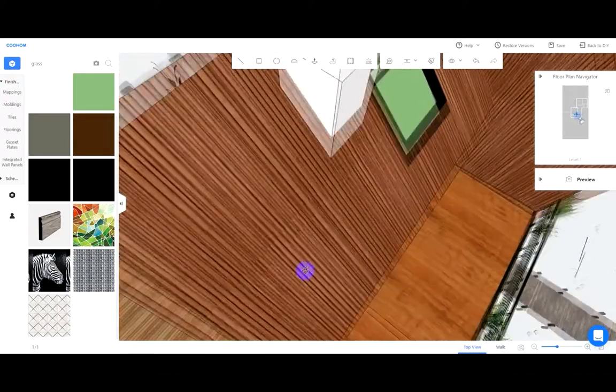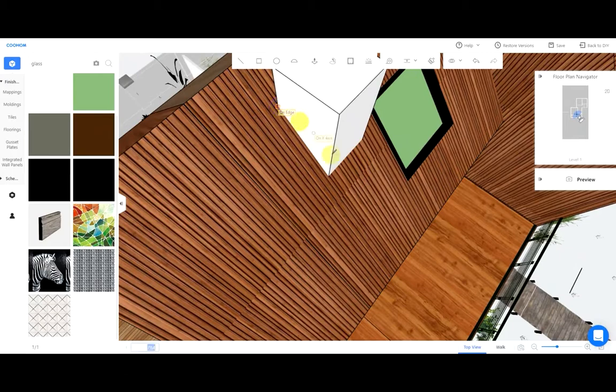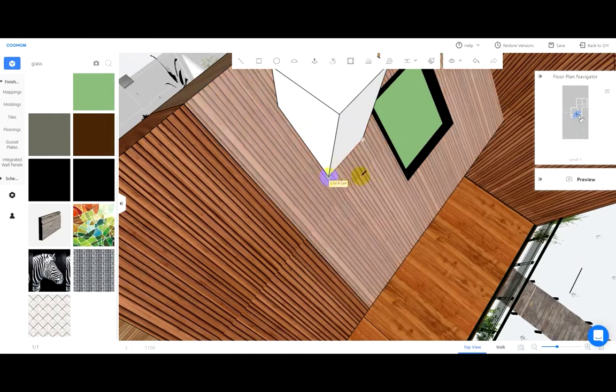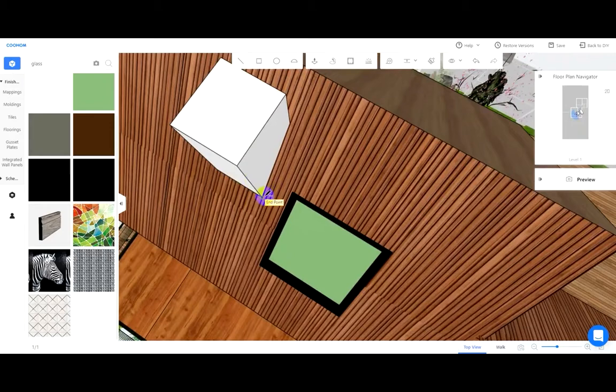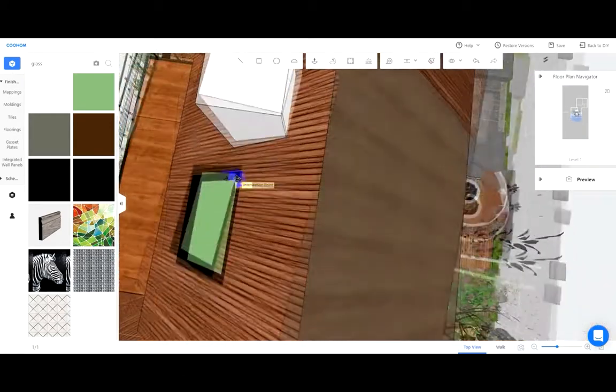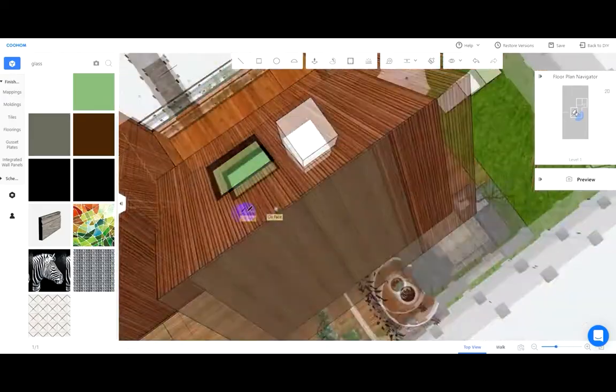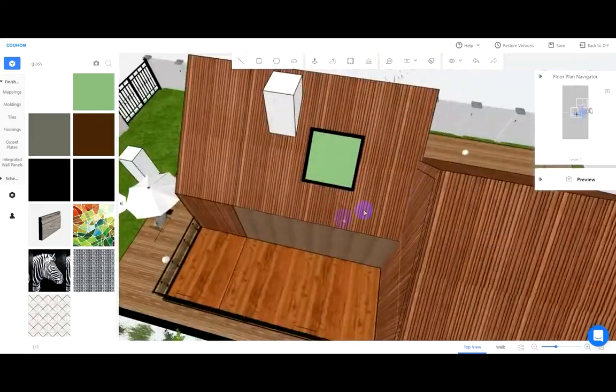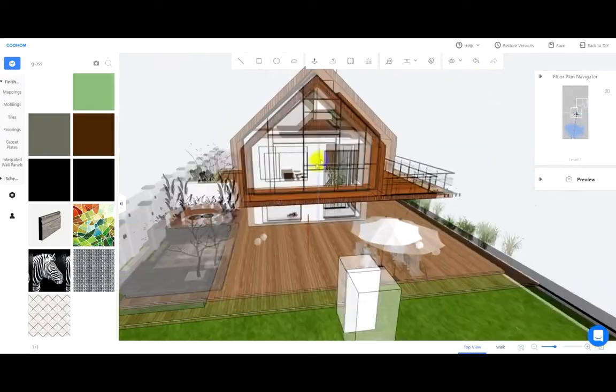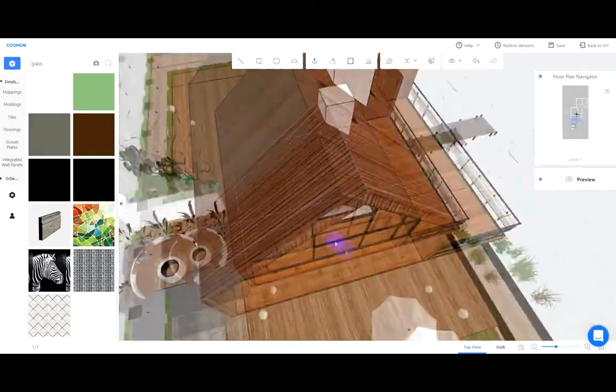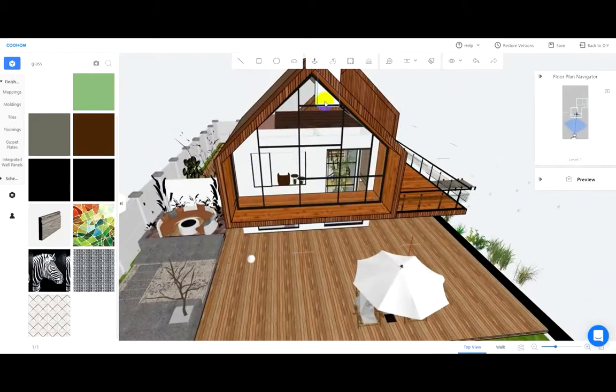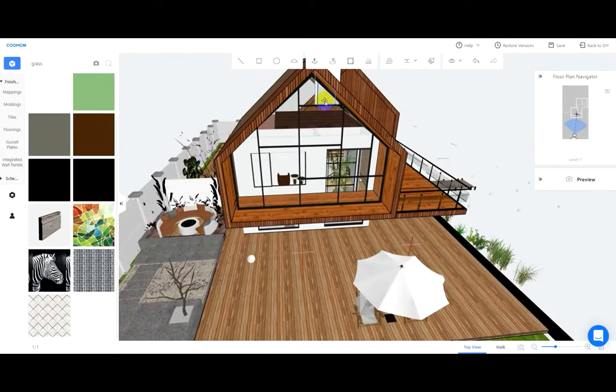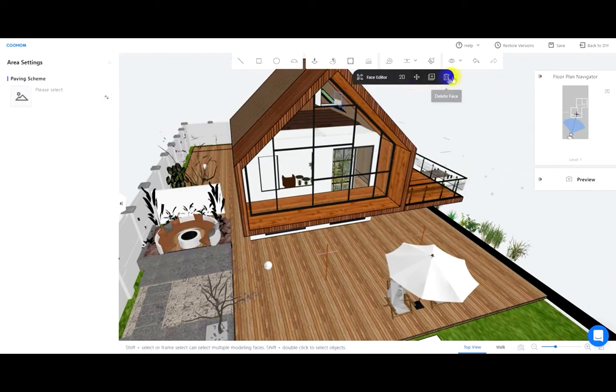Draw the faces that intersect with the gable roof with the line tool and remove the redundant faces.